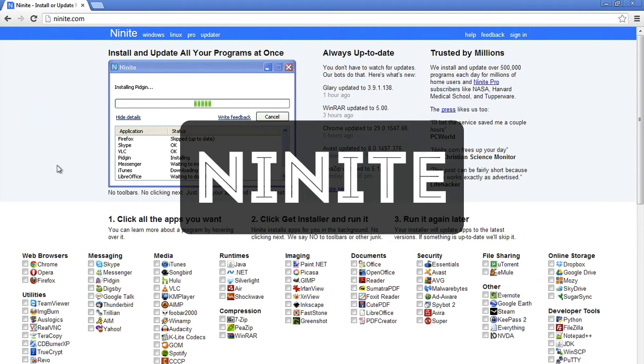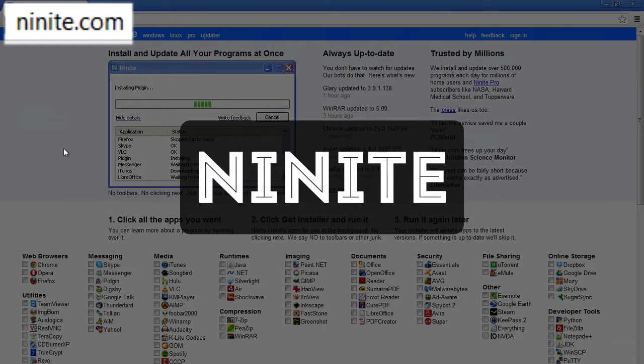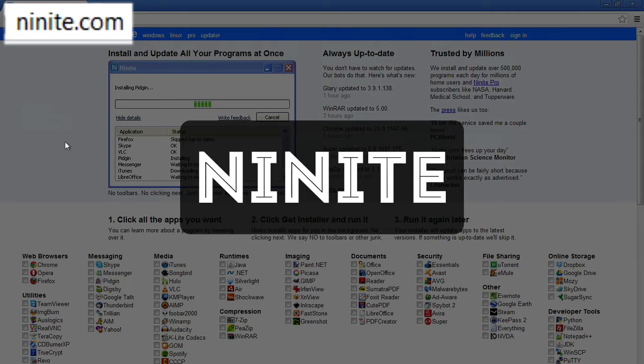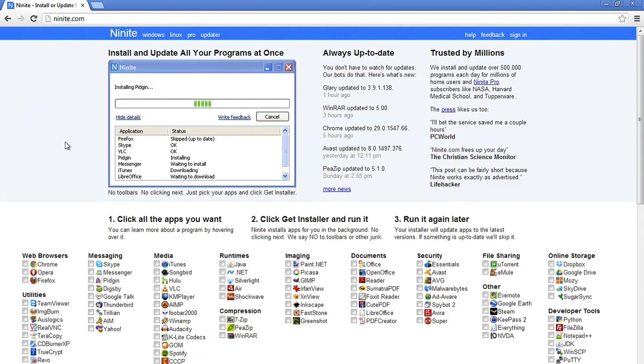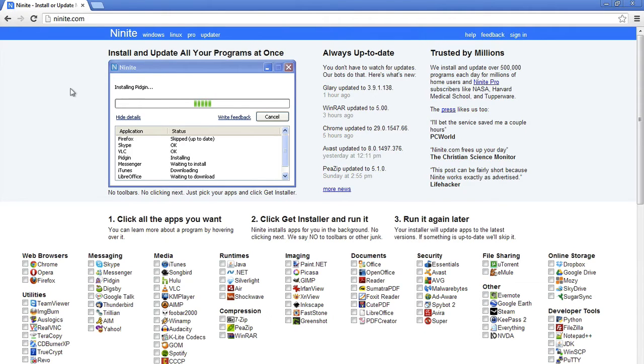Ninite is one of my favorite free web apps. If you go to Ninite.com you'll see this page here. Basically what it does is it's a program that allows you to install or update multiple applications at once on your Windows or Linux computer.